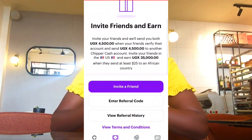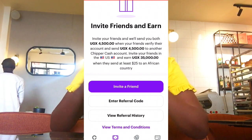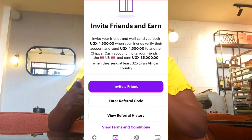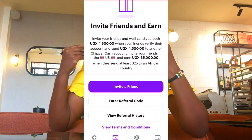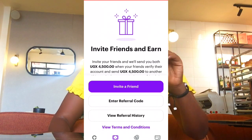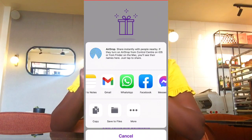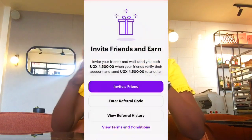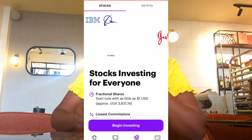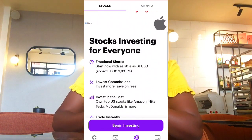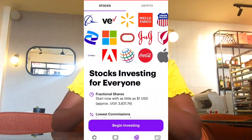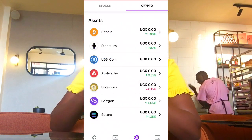It works through referrals. You can see here they say 'invite friends and earn.' Invite your friends and they will send you both 4,500 UGX. When your friend verifies their account and sends money to another Cheaper Cash account, you both get 4,500 UGX. You can send your link through WhatsApp, Facebook, Instagram, or Telegram. You can also invest, buy stocks, buy crypto, buy and sell, and trade with Cheaper Cash.